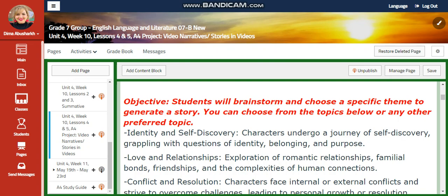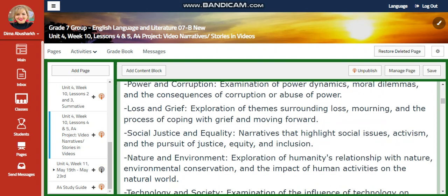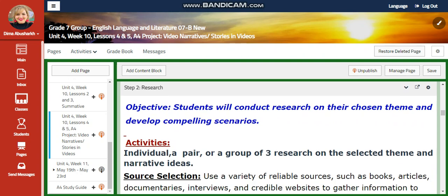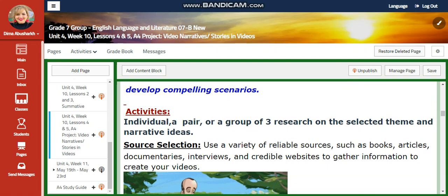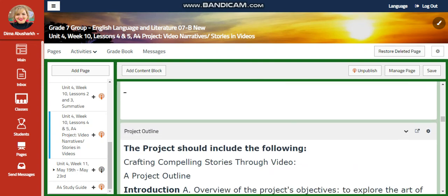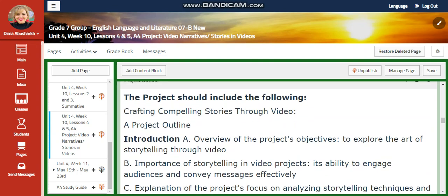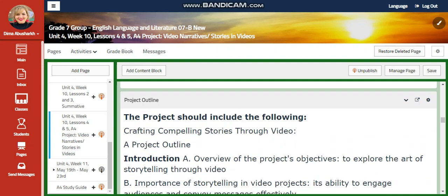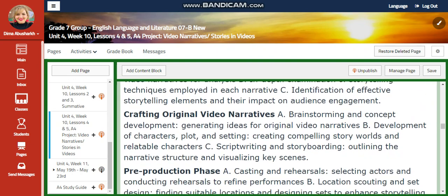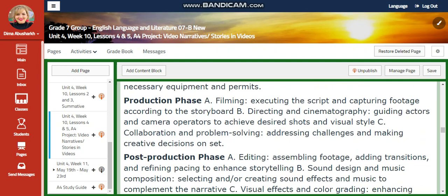You're going to choose a specific theme to generate a story. After that, you're going to conduct research on your chosen theme and develop a compelling scenario. You can work individually, in a pair, or in a group of three, but not more. Your video is going to be from two to four minutes long, and it needs to include an introduction, your story, the climax, pictures, and music.